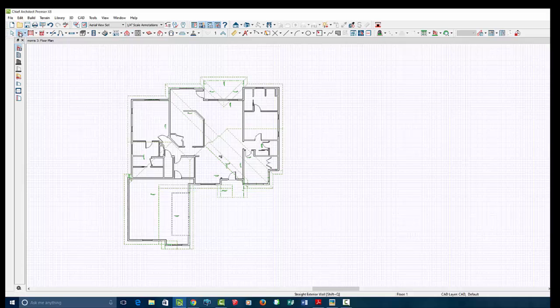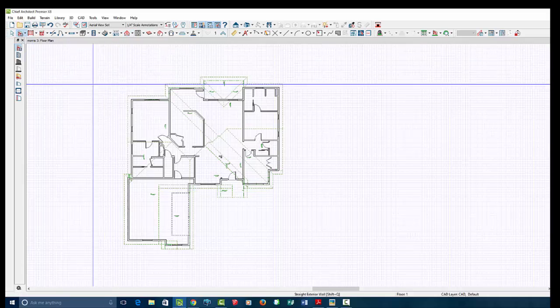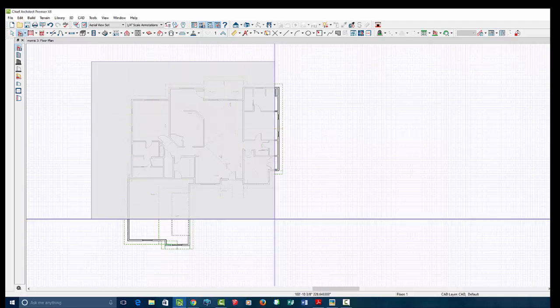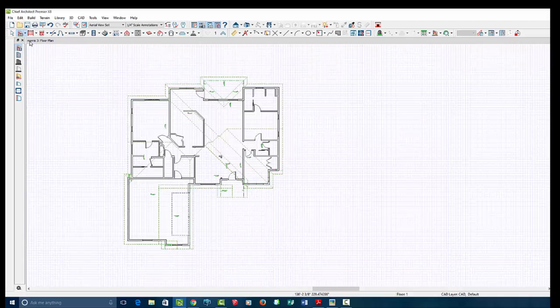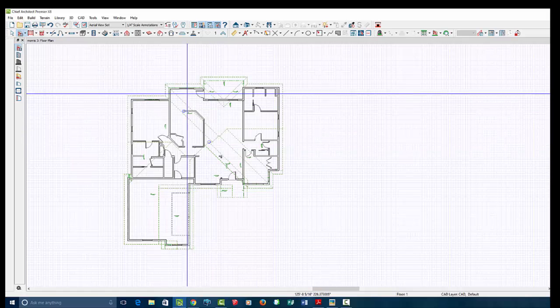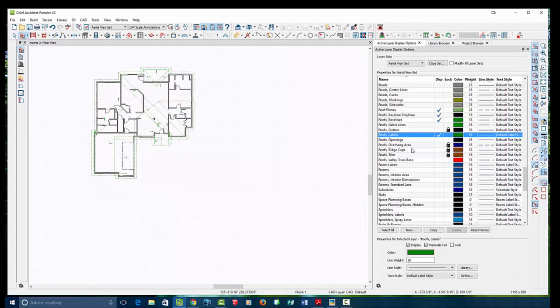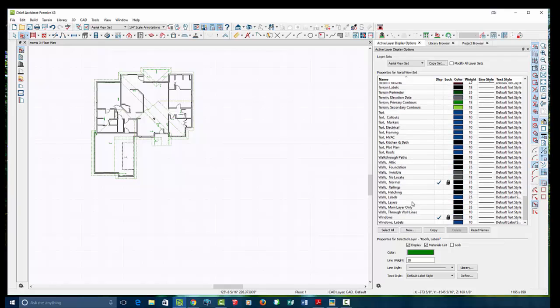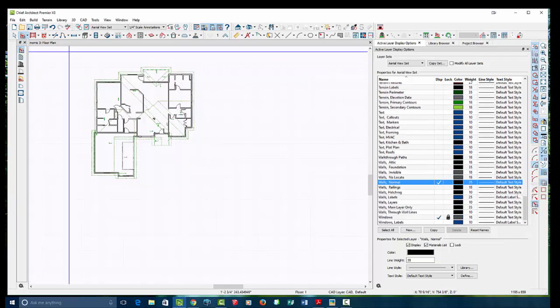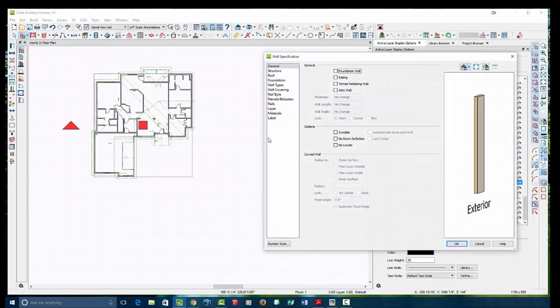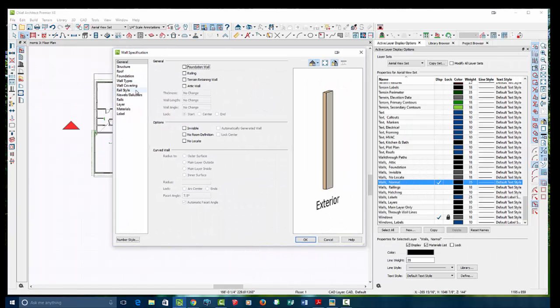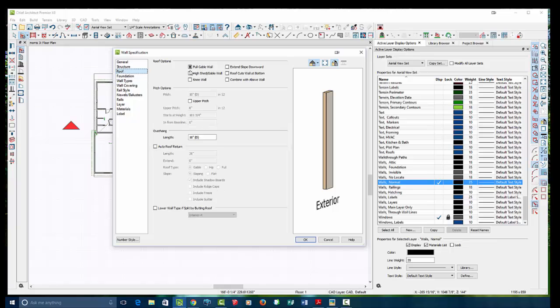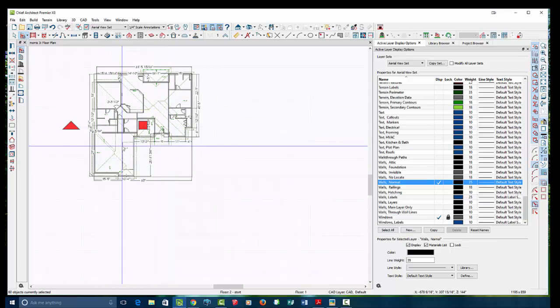So what I'm going to do is go into my wall tool and holding down shift. Now I'm in wall mode. I hold down shift. I'm going to drag select all my walls. And it won't capture any of them because I have my walls locked on my layers. So I've got to go back down here to walls normal, unlock real quick. So now I can select all my walls. I'm going to open them up. And in this tab, I'm going to go to the roof tab and just make sure it's all unchecked for full gable.